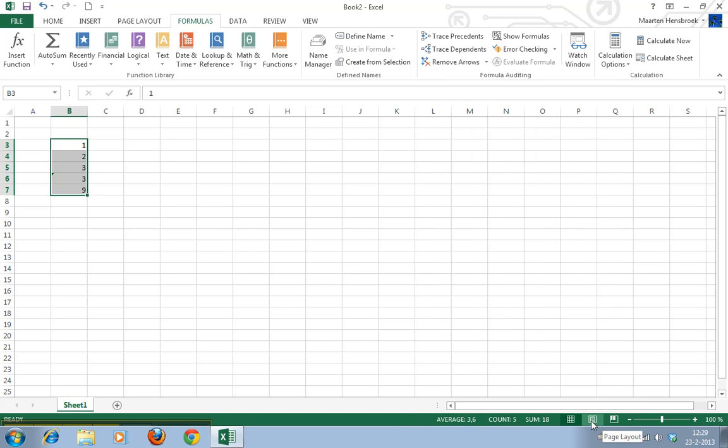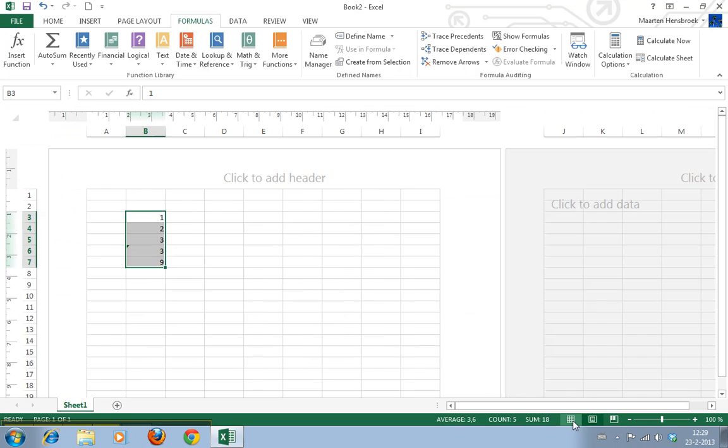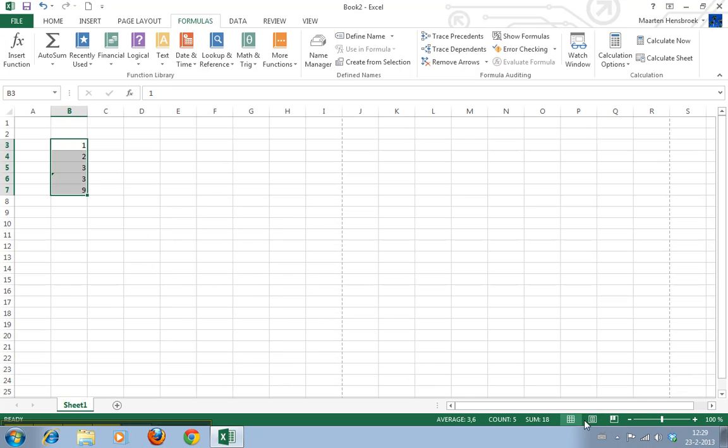Oh and here are the page view, page layout options are here now. But that's got absolutely nothing to do with formulas. But yeah as you can see I'm also still discovering this version of Excel a bit like all of you guys I guess.